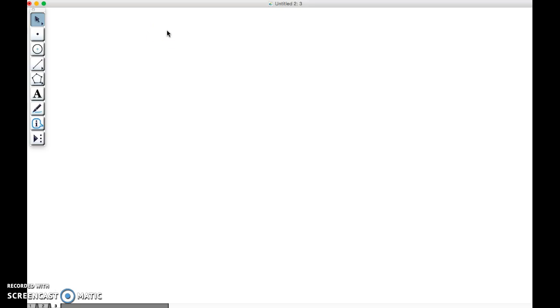Okay, so the purpose of this recording is to show you how to use Geometry Sketchpad for your upcoming project. The expectation for your project is that all of the figures that you draw in your angle or length web are going to be constructed and not drawn.